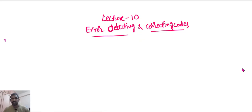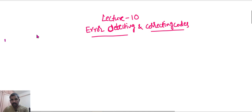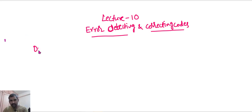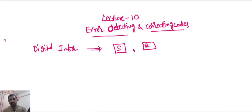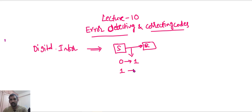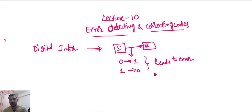Good morning. Welcome to lecture number 10. In this lecture we are going to see error detecting and correcting codes in digital systems. When digital information is transferred from one place to another, there is a probability that binary bits may change — zero to one or one to zero. This leads to error in the binary data. It can be a one-bit error or more than that.